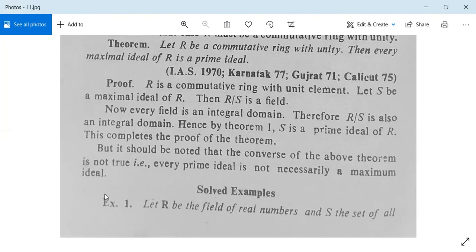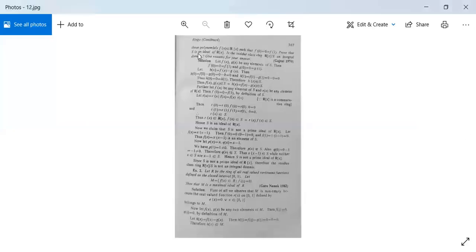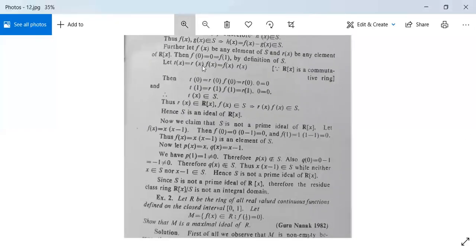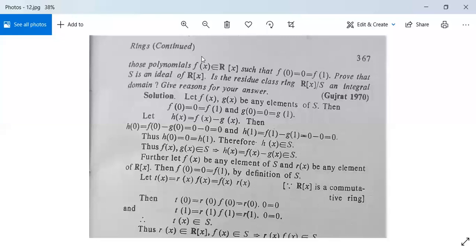Now we have some examples. Let R be the field of real numbers and S be the set of all polynomials f(x) in R[x] such that f(0) = 0 = f(1). We will consider only those polynomials in S for which this condition holds true. Prove that S is an ideal of R[x].